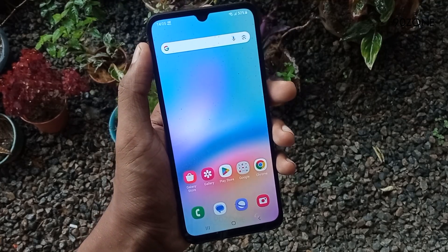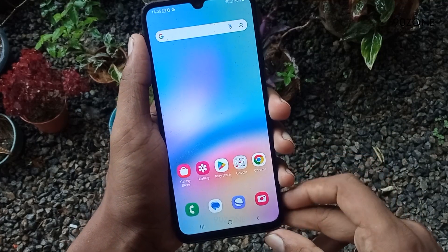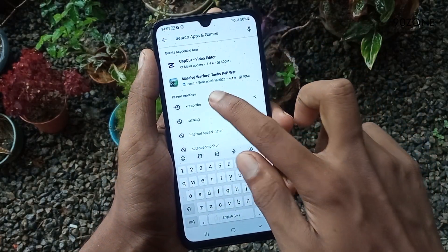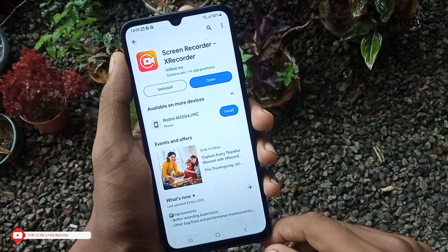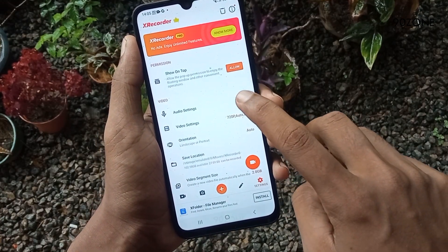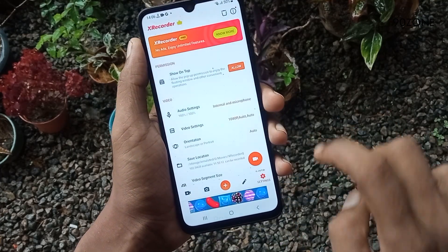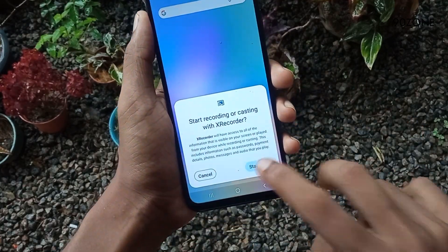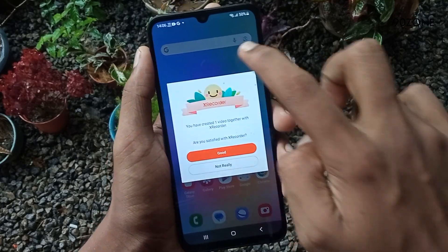Tip number three: let's learn how to record the A05s mobile screen. This mobile does not have a default screen recording option, so we need to download a third-party application. Go to the Play Store and search for X Recorder. I already installed this application. Go to the application settings, select audio settings, and select video resolution. After setup, you can record your mobile screen using X Recorder. It has a lot of features — you can record your mobile screen very perfectly.